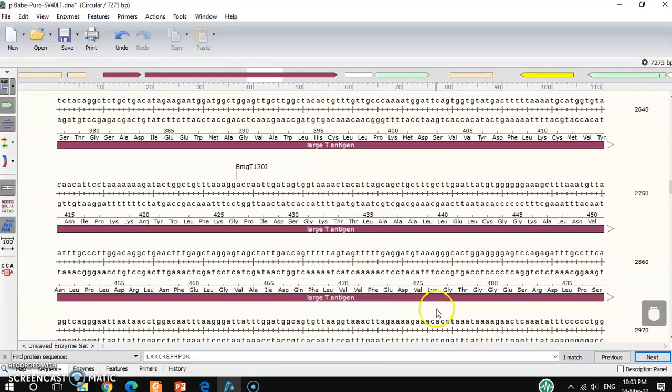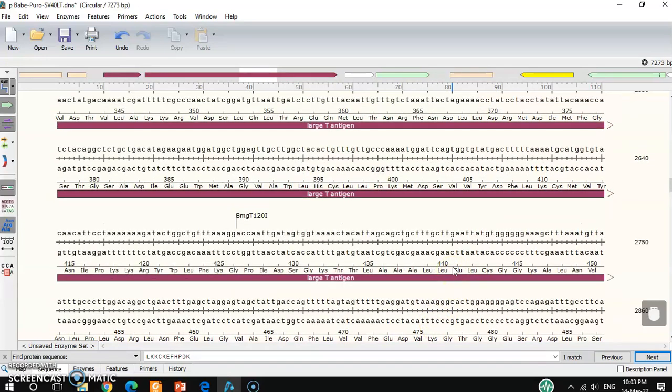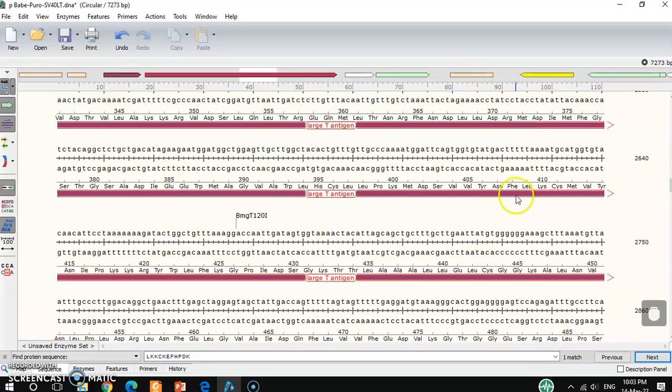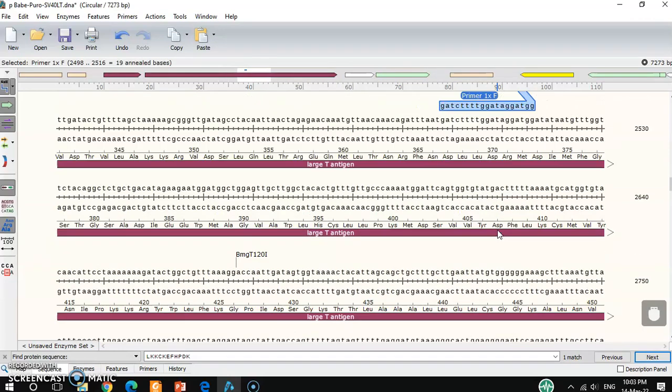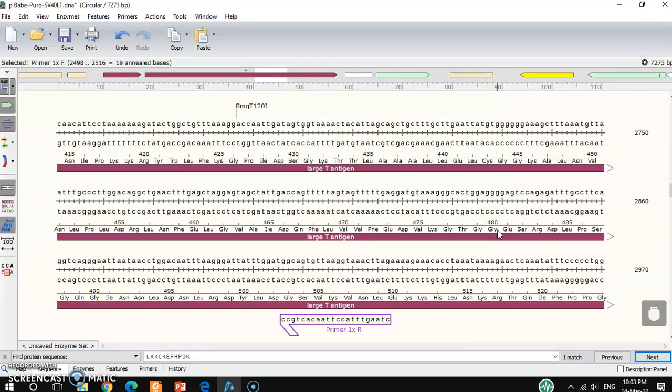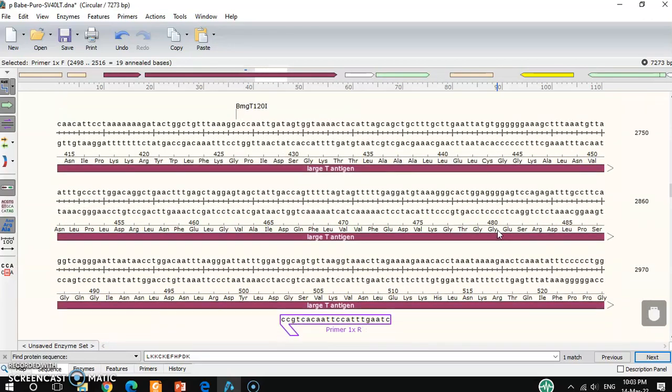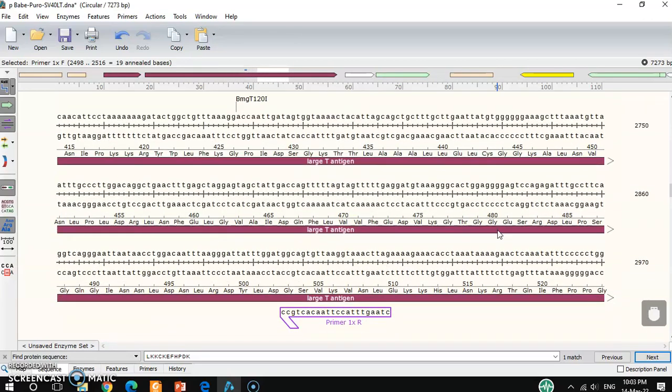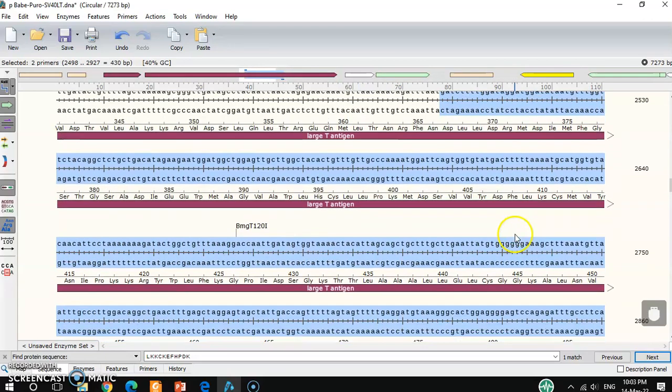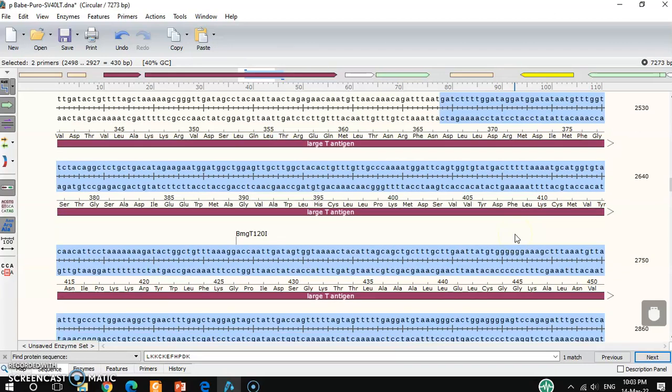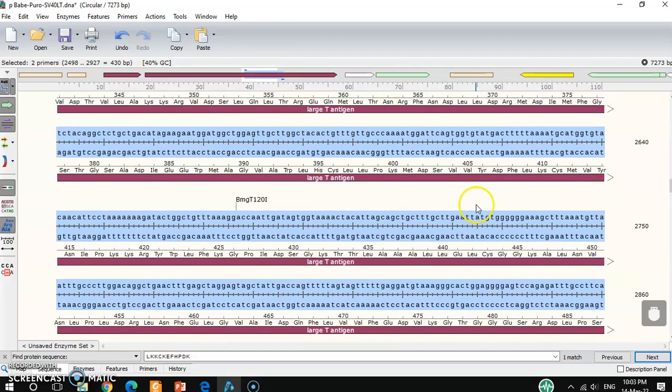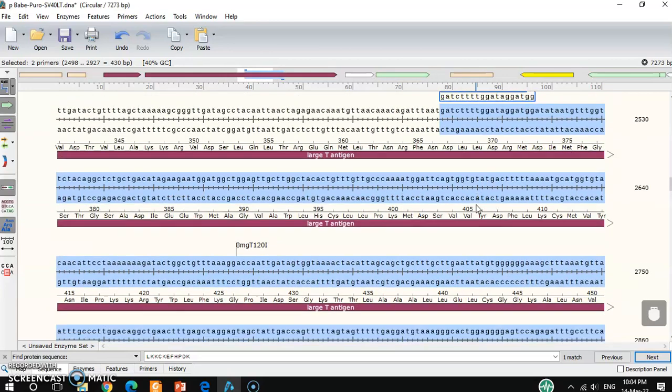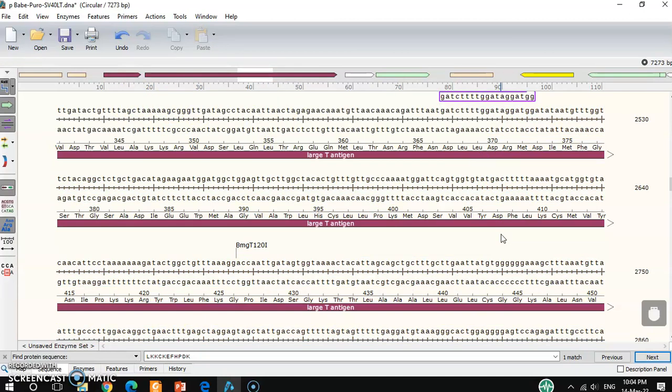So now if you click Shift on your keyboard and click this one, okay, and then release the shift button and click your primer. Now the amplicon part will be selected. So this is your amplicon part. It's showing here 430 base pairs long. So if you amplify using these two primers, you will get 430 base pair long sequence. So this is just for normal amplification.